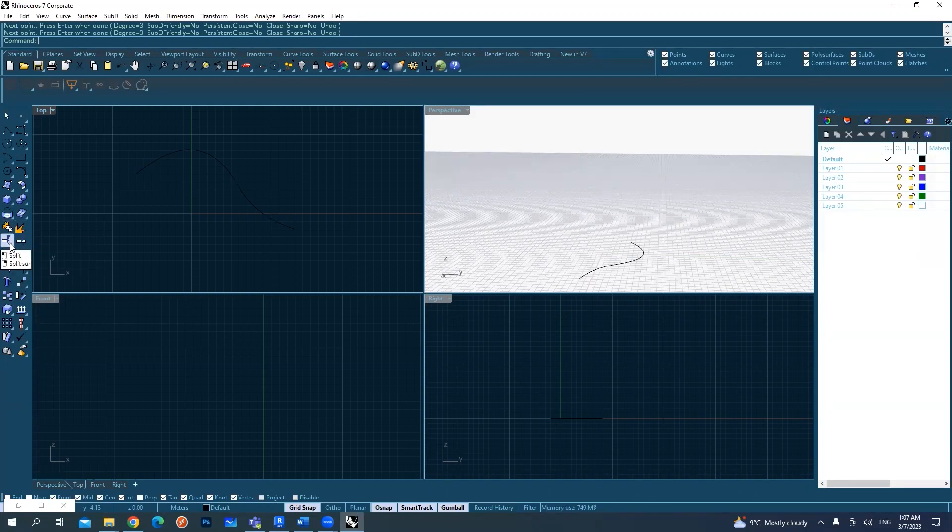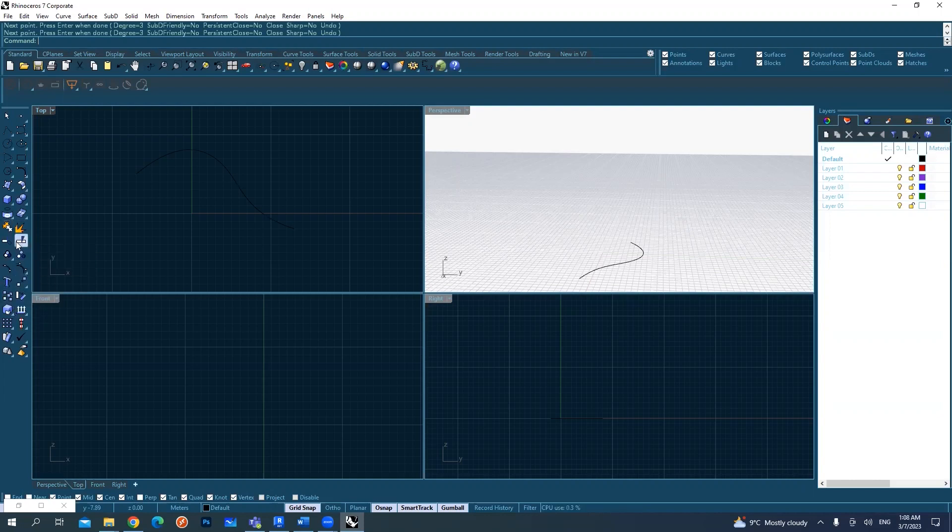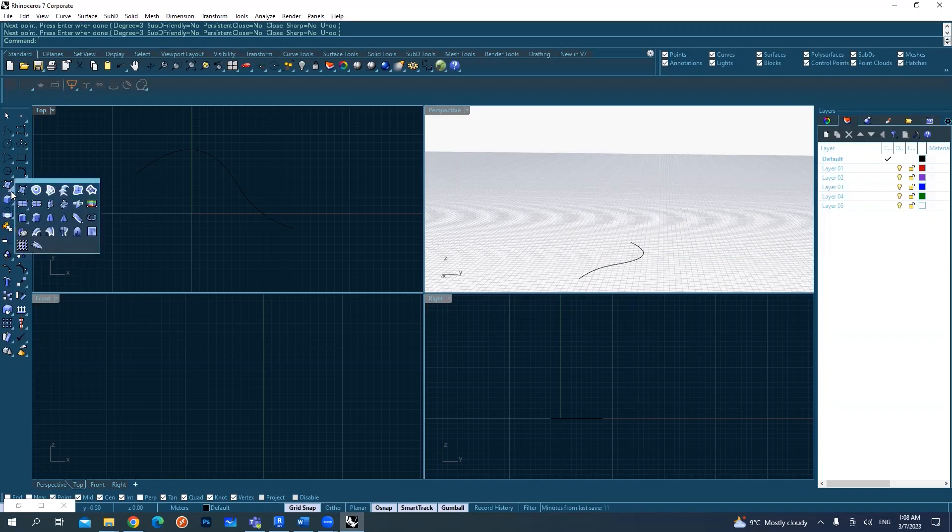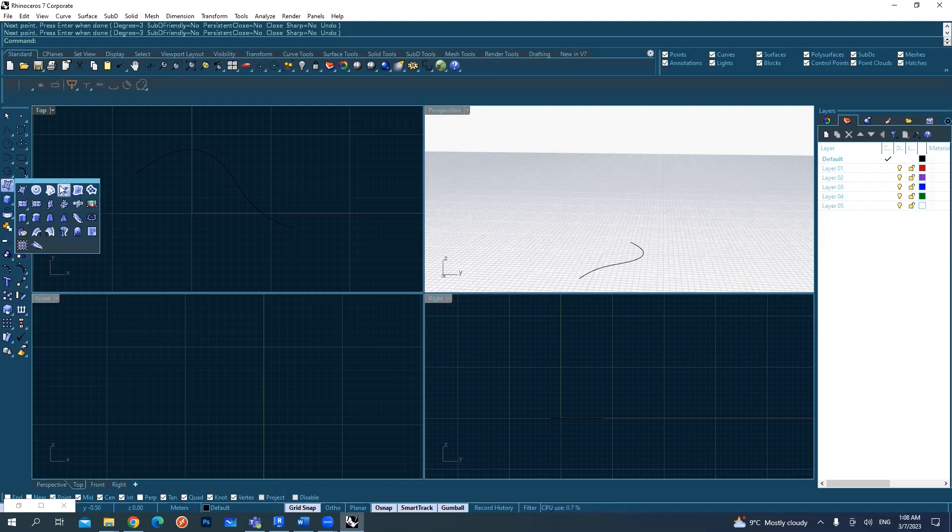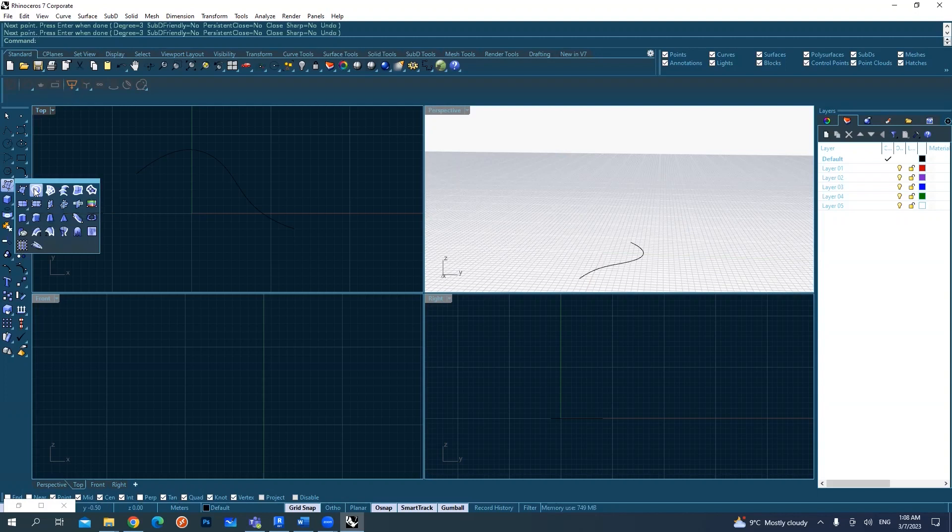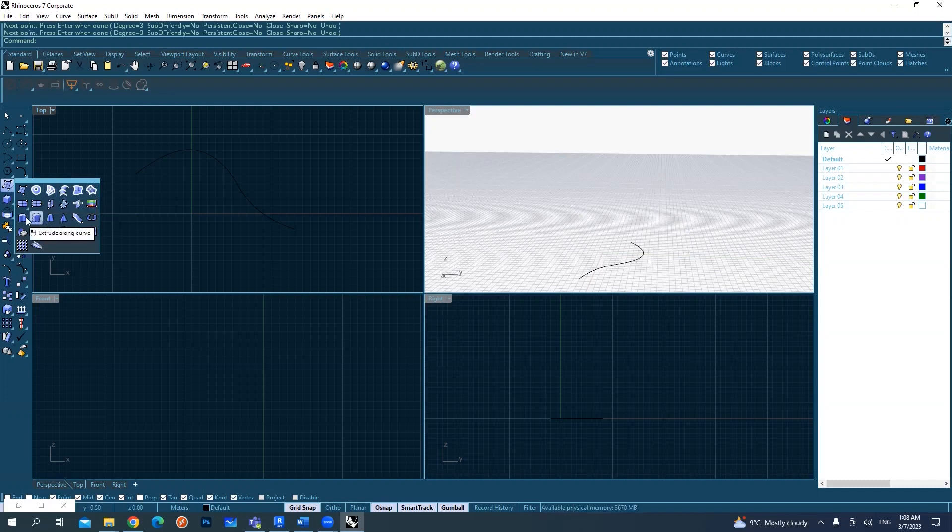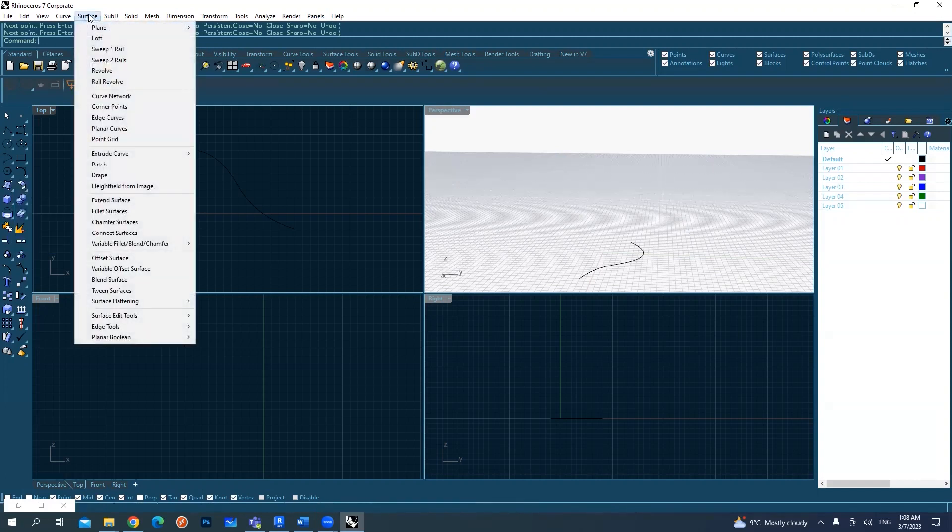Last session we focused on how to create surfaces using different methods. For example, creating planar surfaces from planar curves to make it solid, or using patch for more complex objects. We also covered extrusions - extrude straight or extrude to point.